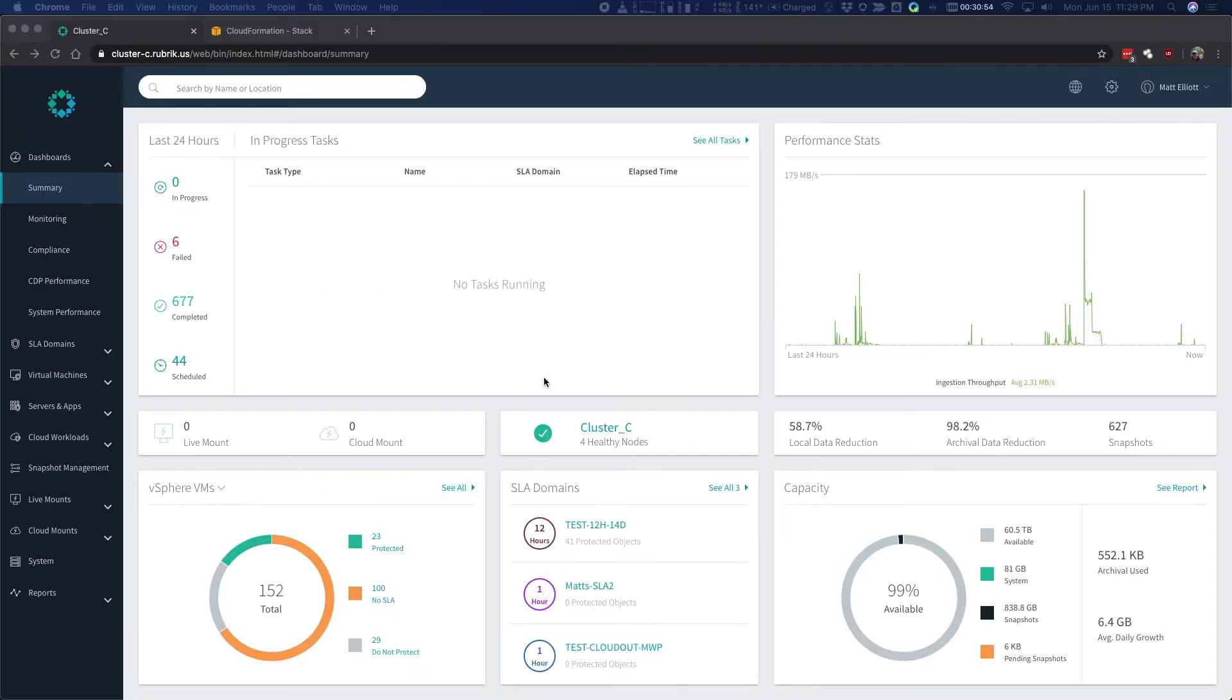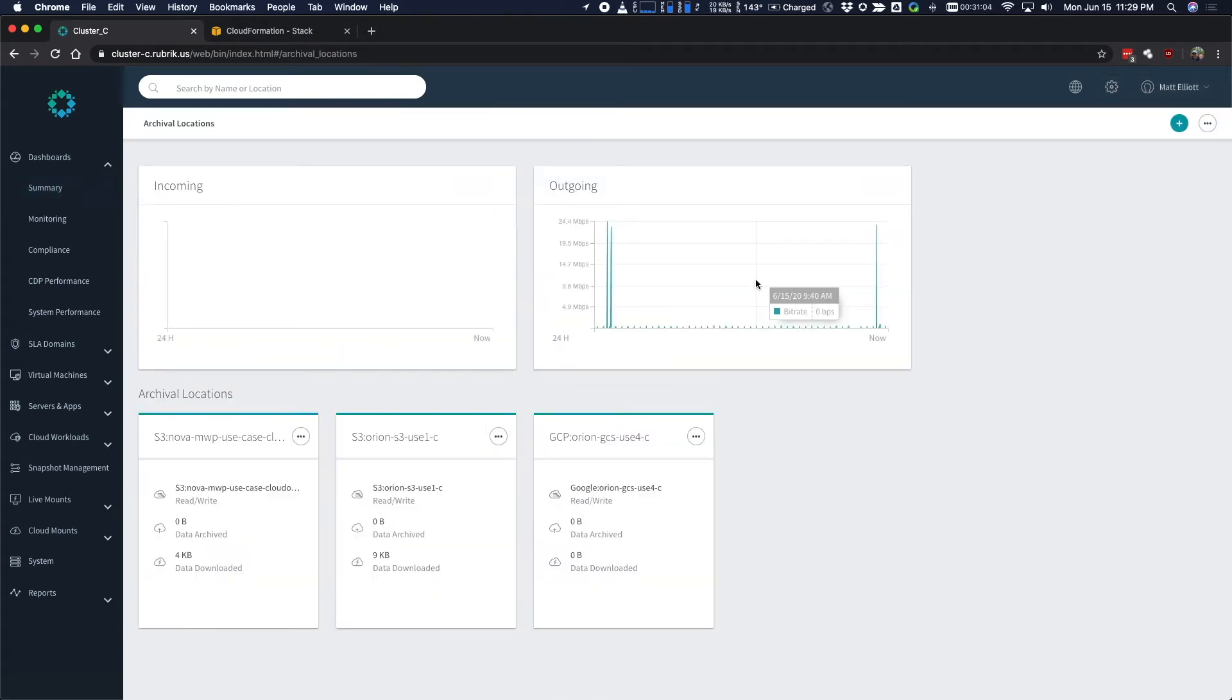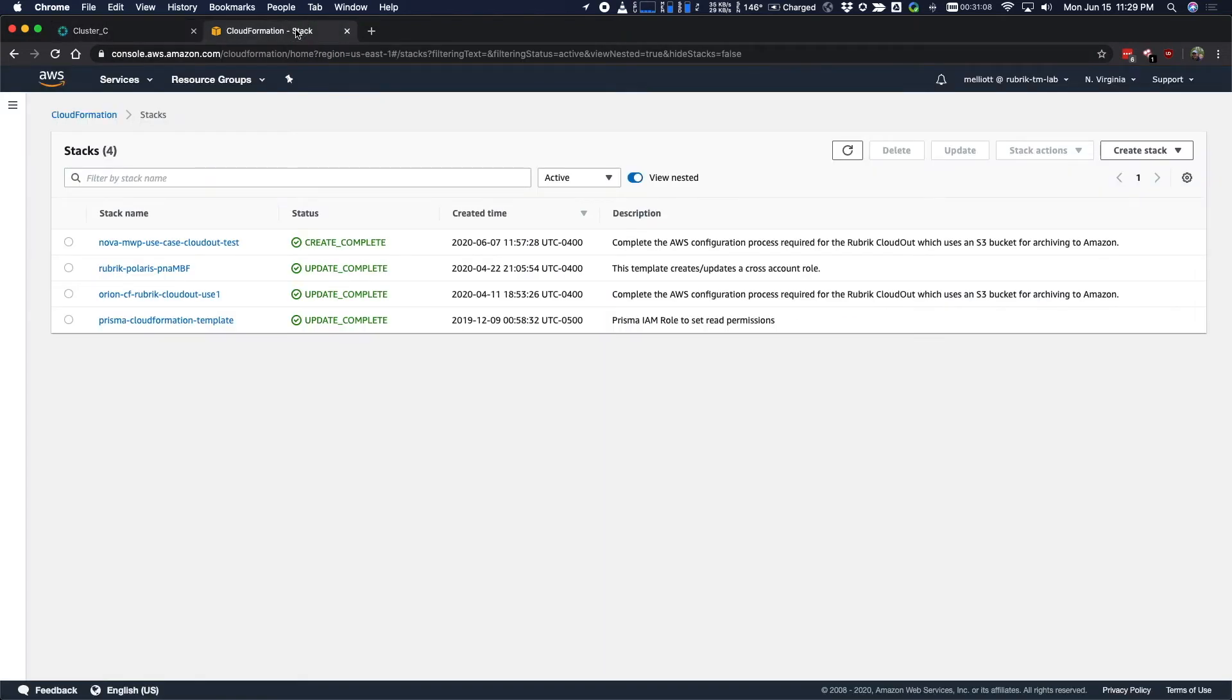Now taking a look at our Rubrik cluster, let's take a look at the archive locations that have already been configured on this particular cluster. As we can see, there's a few already set up on here, but of course, we're going to be adding a new one.